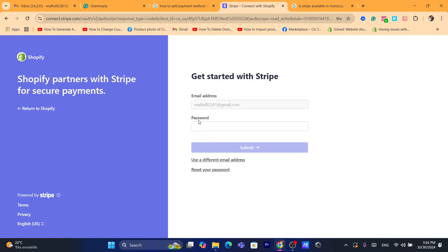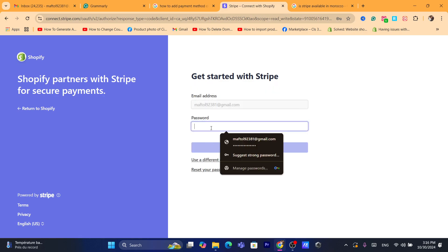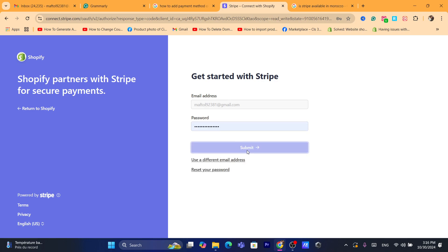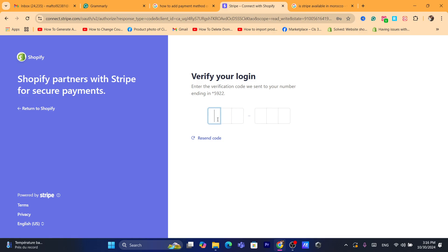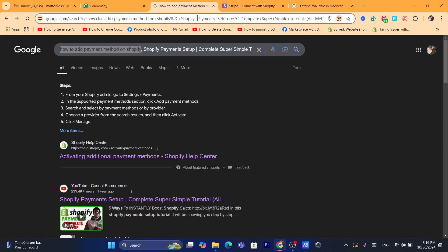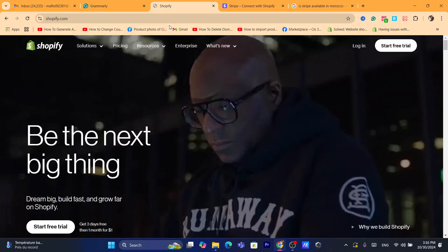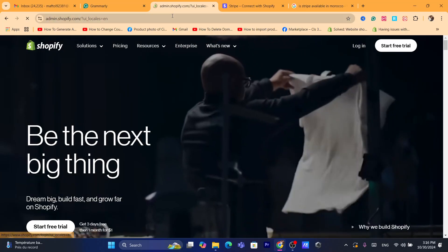I already created a Stripe account — I'm going to enter the email address, add the password, and submit. After that, I'll add the verification code sent to my phone. That's exactly how you connect and partner with Stripe. As you can see, Shopify partners with Stripe for secure payments.